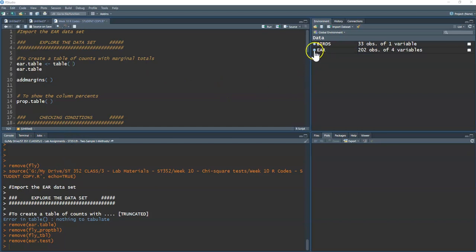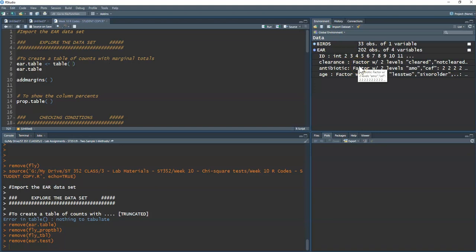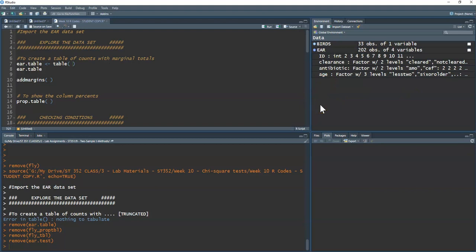I already imported the dataset. We've got the dataset named 'ear' with a few variables: an ID for each child, 'clearance' as our response variable — a factor with two levels, cleared or not cleared — and 'antibiotic' as our explanatory variable, also a factor with two levels: amo or cef. There's also an age variable which we're not looking at for this lesson.